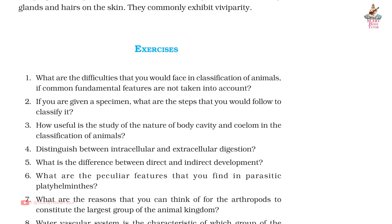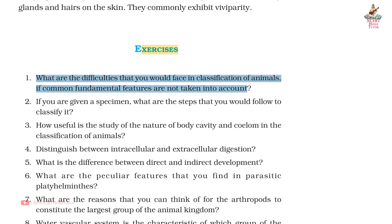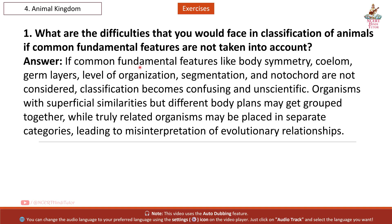Question 1: What are the difficulties that you would face in classification of animals if common fundamental features are not taken into account? Answer: If common fundamental features like body symmetry, vertebral column, germ layers, level of organization, segmentation, and notochord are not considered, classification becomes confusing and unscientific. Organisms with superficial similarities but different body plans may get grouped together, while truly related organisms may be placed in separate categories, leading to misinterpretation of evolutionary relationships.